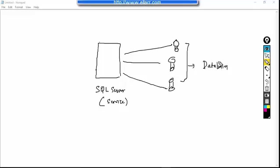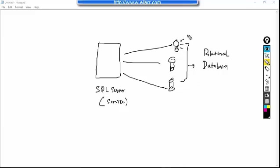In fact these are all relational databases because the data is stored in the form of tables. And every database will have multiple tables inside it.